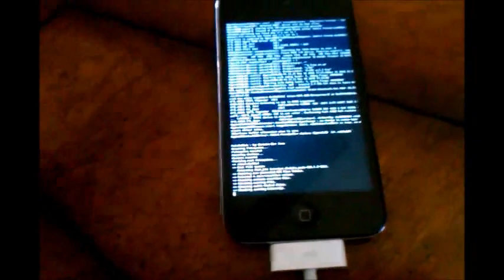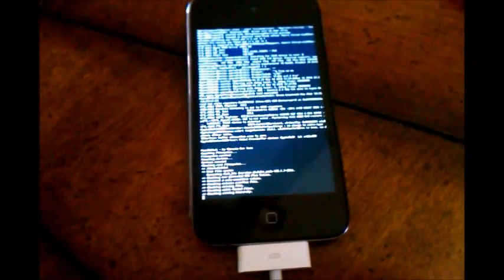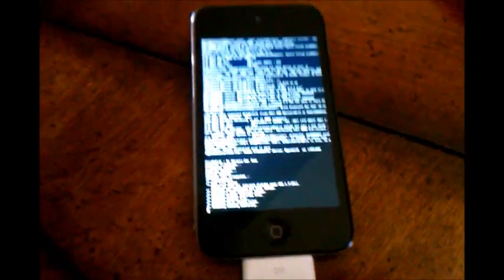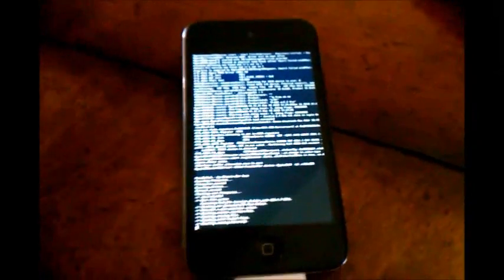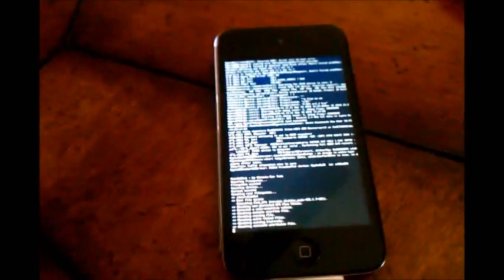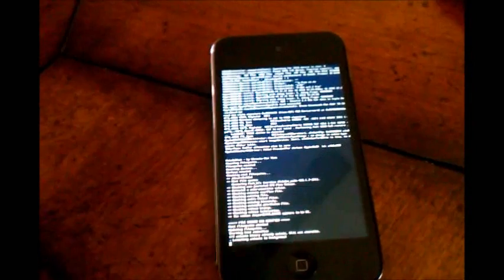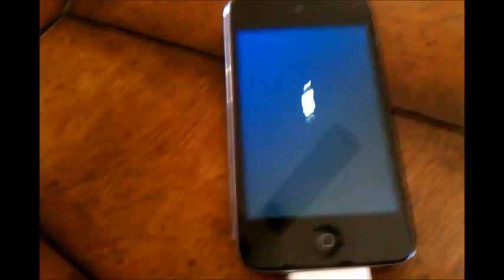And it'll reboot in a minute. Just give it a second. Alright.